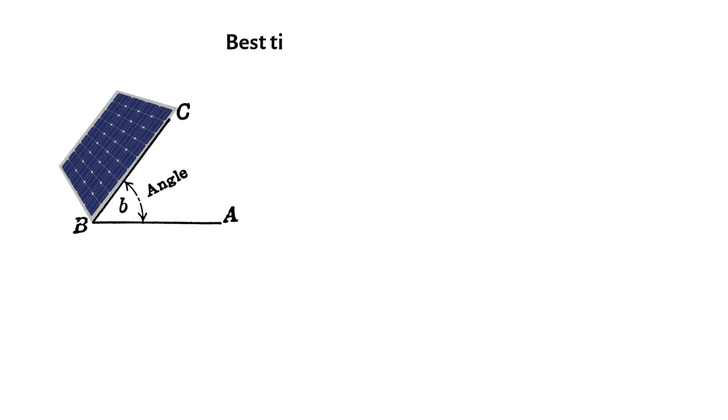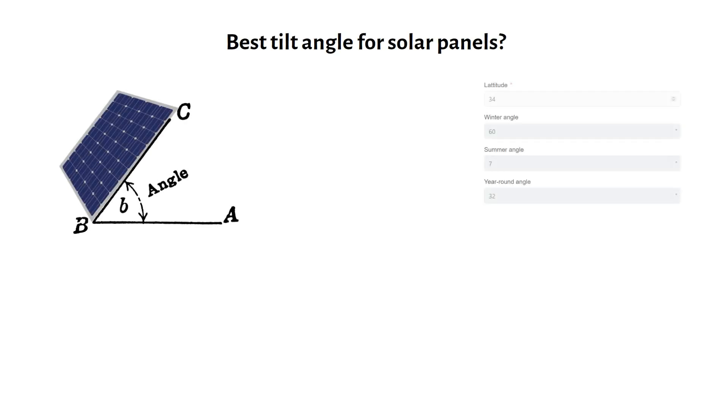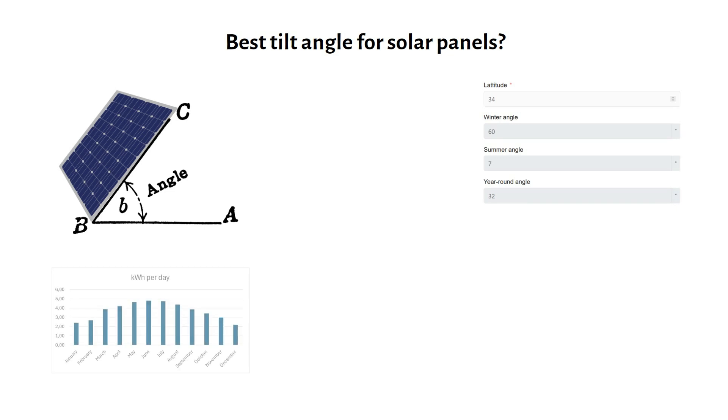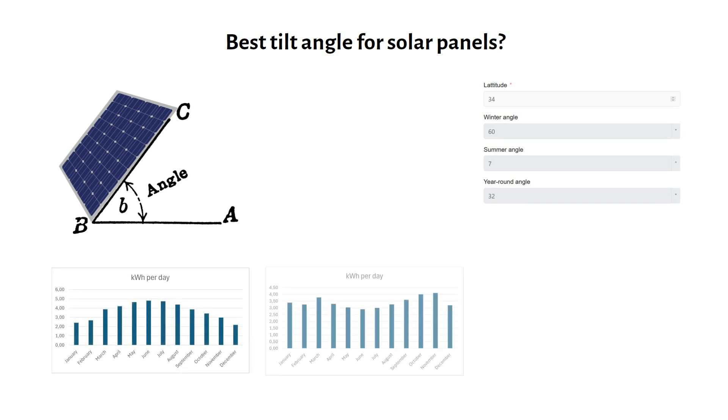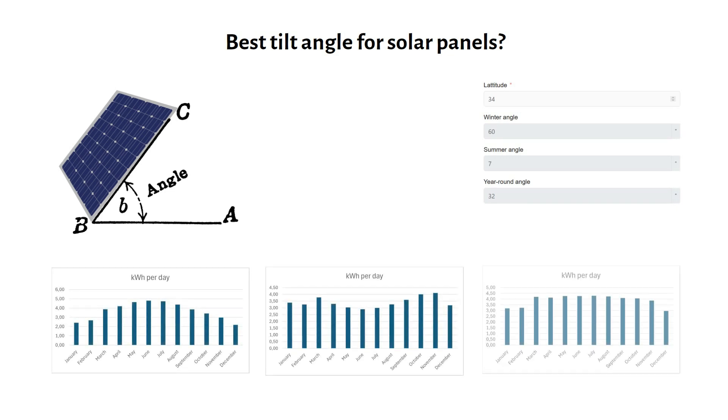Trying to find the best tilt angle for your solar panels? With my online calculator and examples in Houston and Cape Town, I will show you how to find the best tilt.